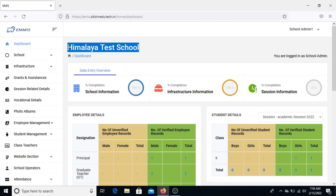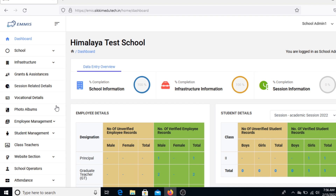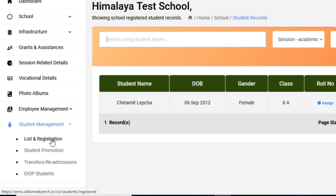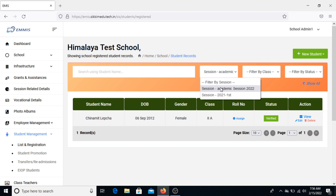To begin, click on Student Management in the left-hand side menu bar of your school dashboard and head towards Lists and Registration. Once you click on Lists and Registration, you will be redirected to a page where you can view the details of all students.